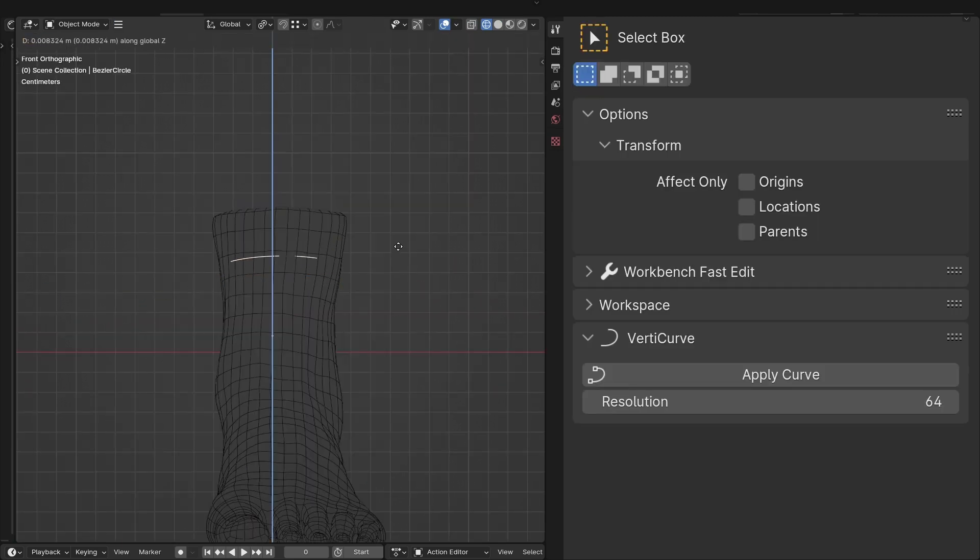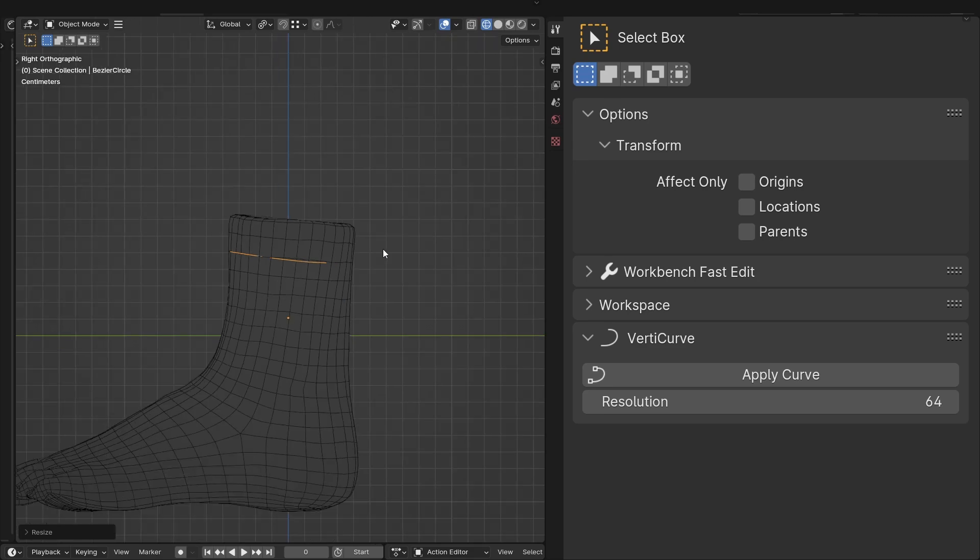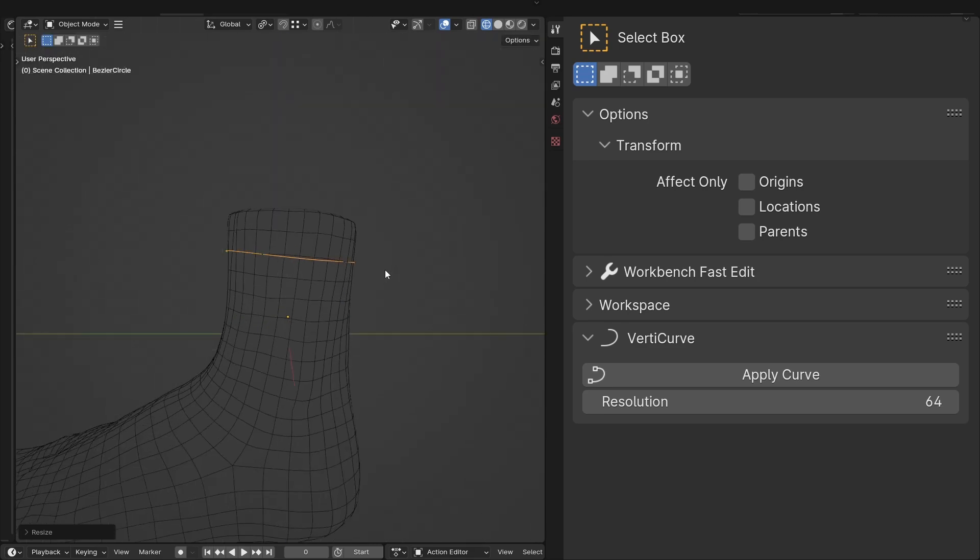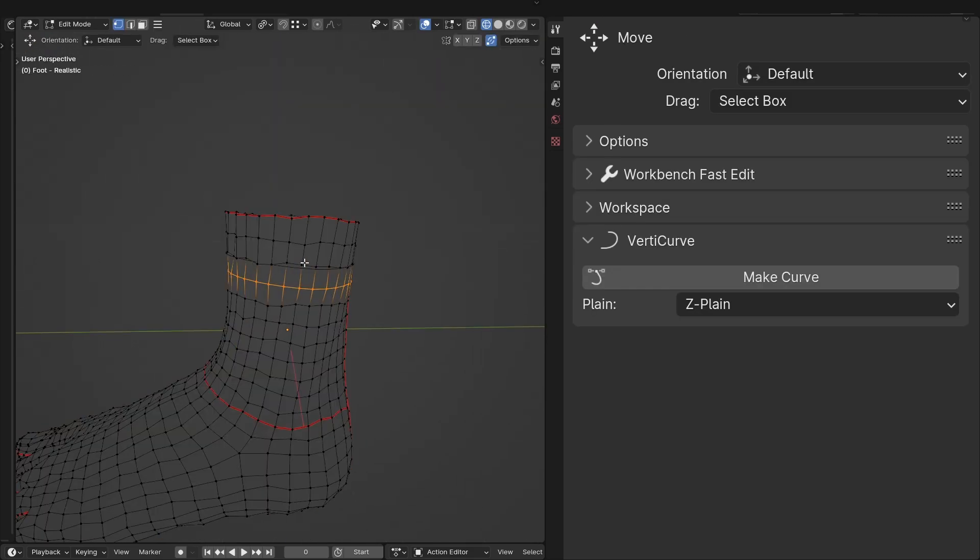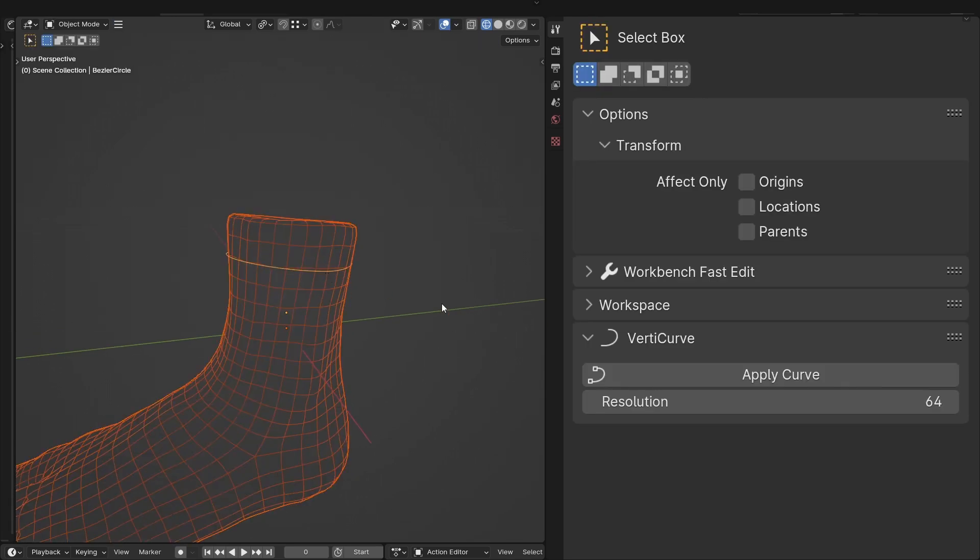The selected vertices within the mesh still matter, as it's these which will be aligned to the path of the curve. This also means that it's not always necessary to create a new curve for every part of the mesh.